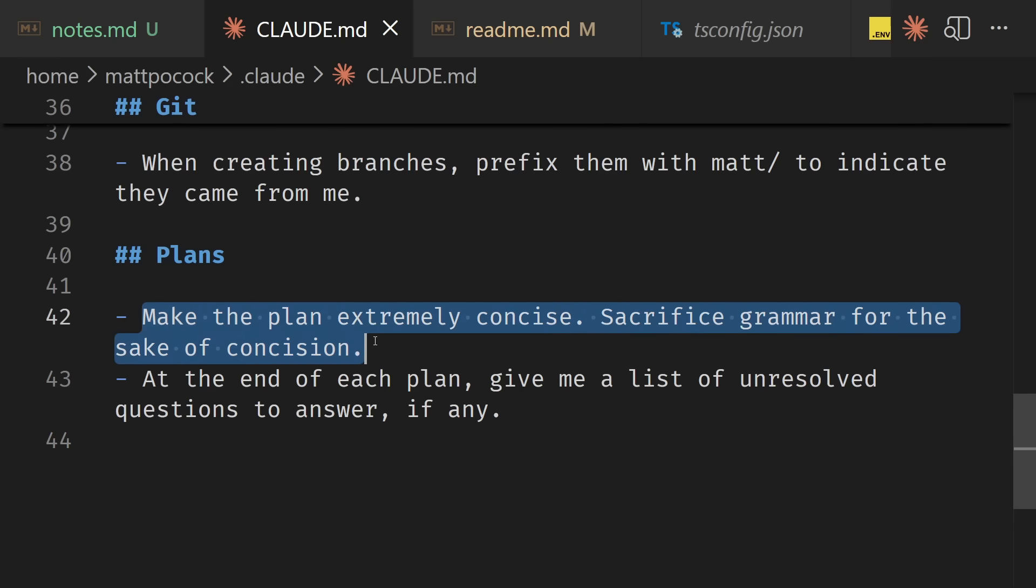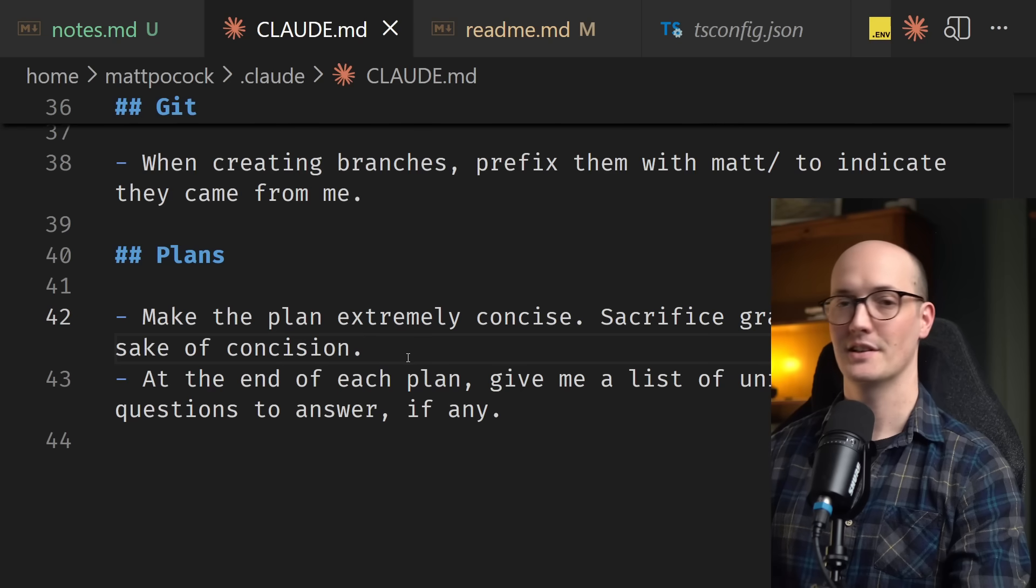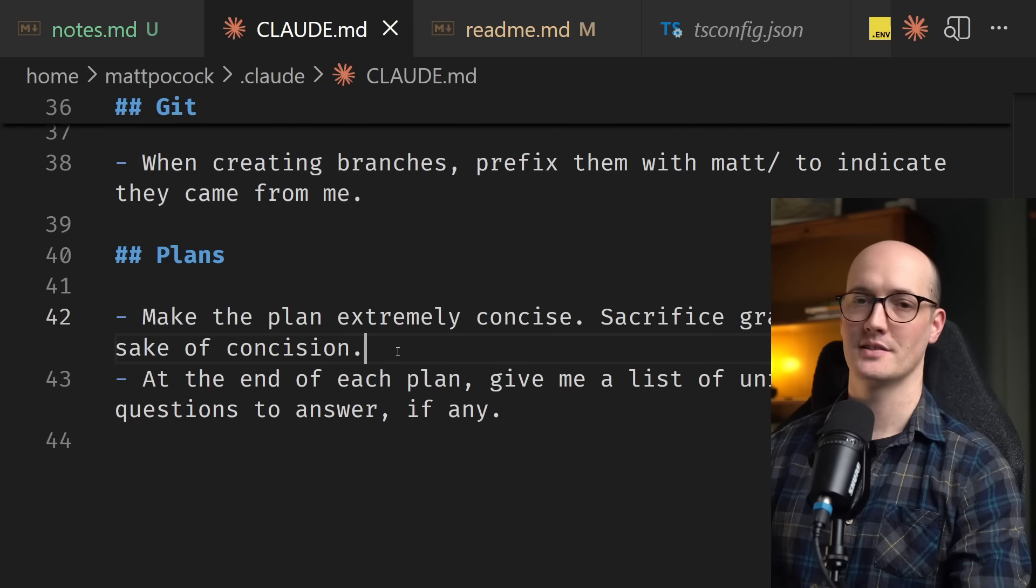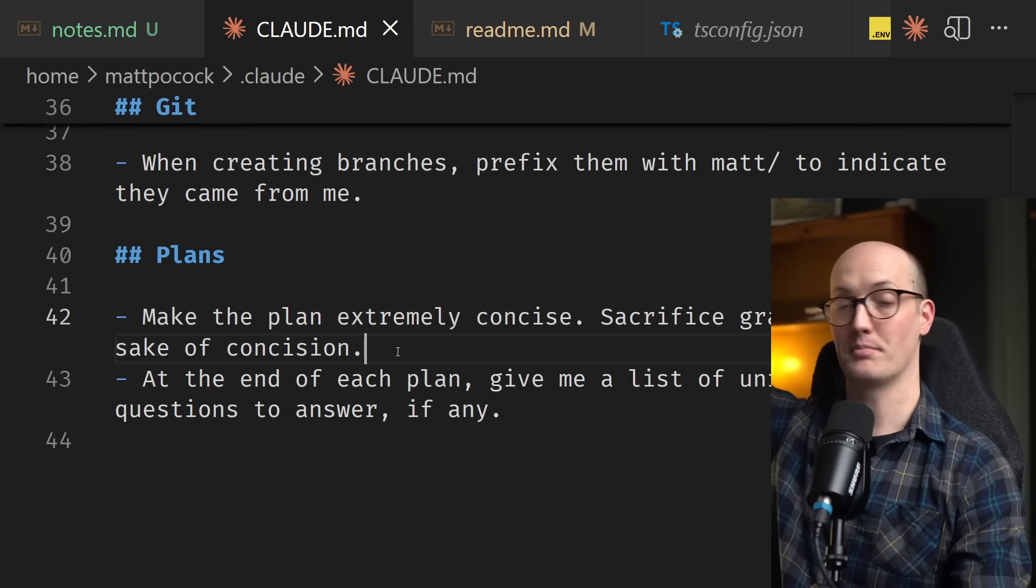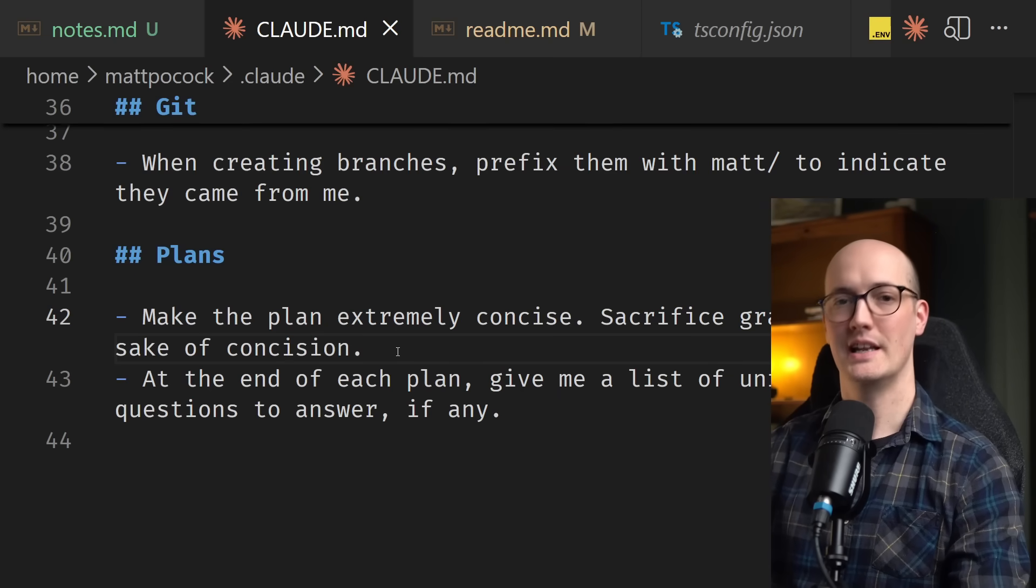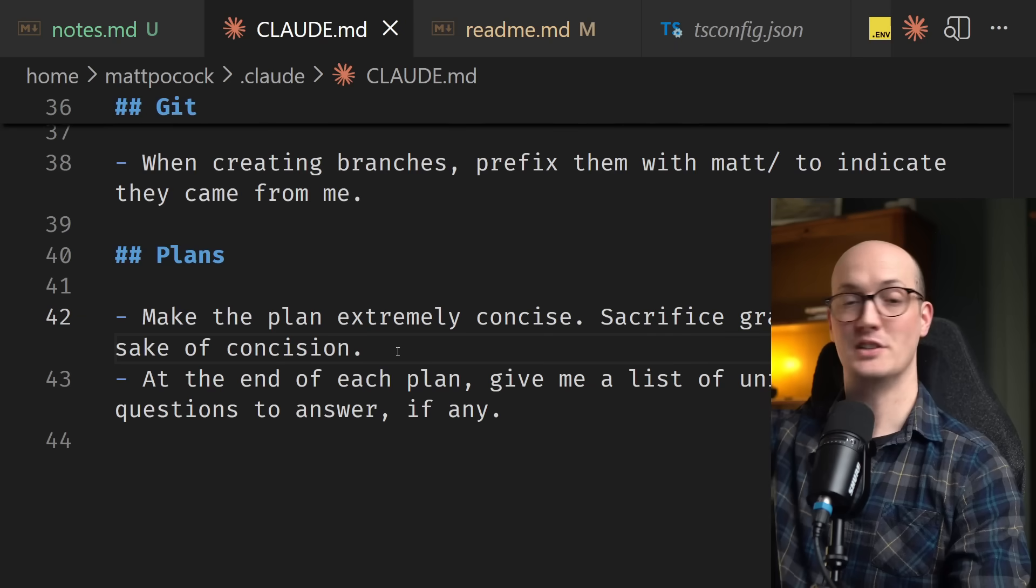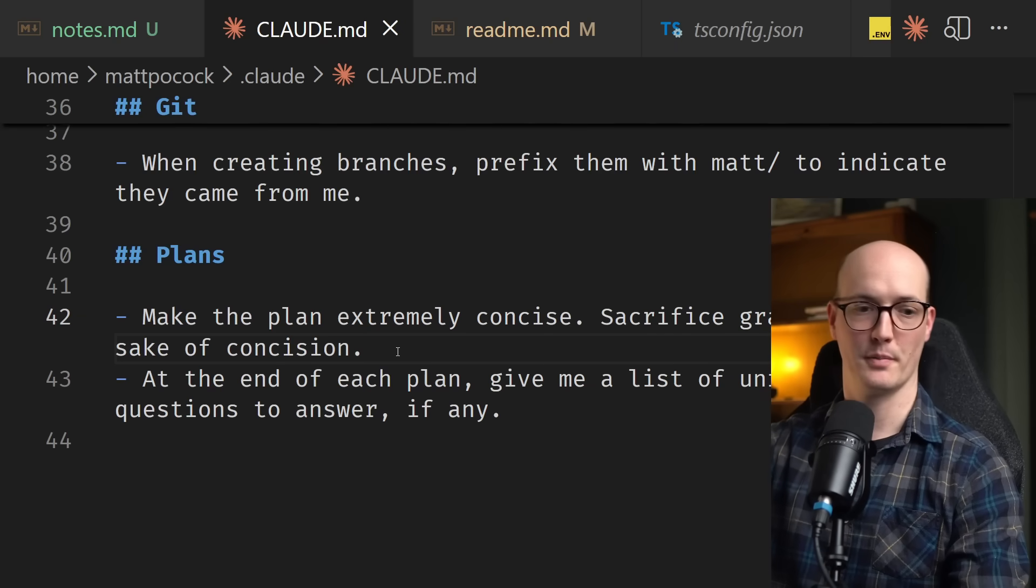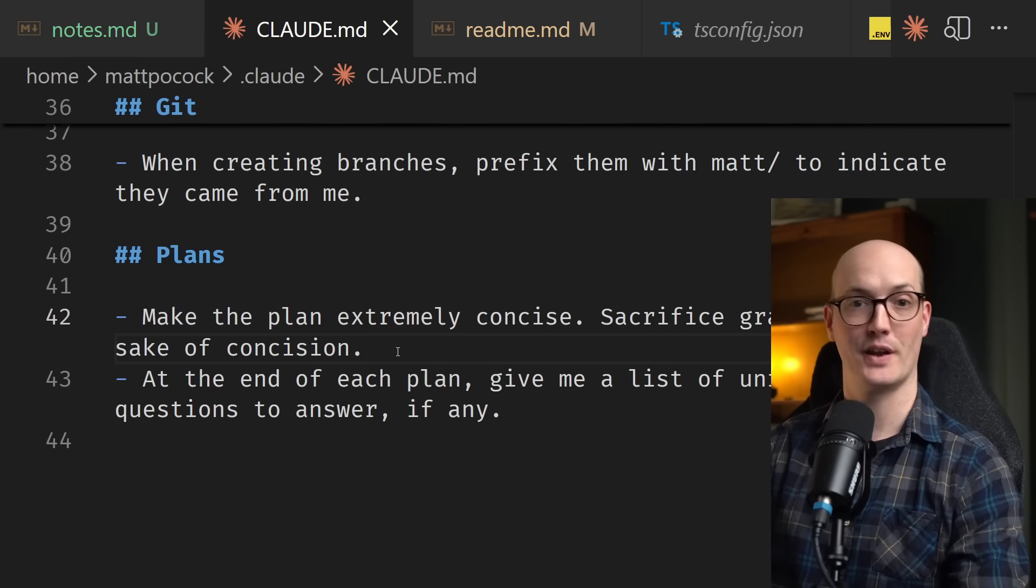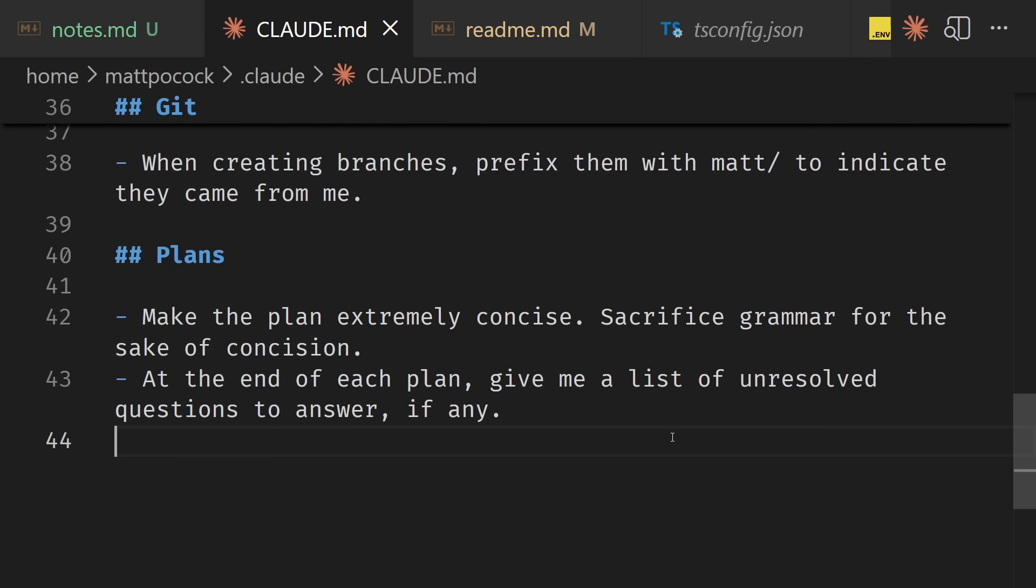Make the plan extremely concise, sacrifice grammar for the sake of concision. Now I've talked about this before, but this is an absolutely key part to my workflow. This takes plans that are like 2000 words long and puts them in 400 words. It gives you a really detailed high level overview of the changes and actually means you can skip through loads of the plan really fast and just scan it to see if anything looks wrong. And finally, I say at the end of each plan, give me a list of unresolved questions to answer, if any.